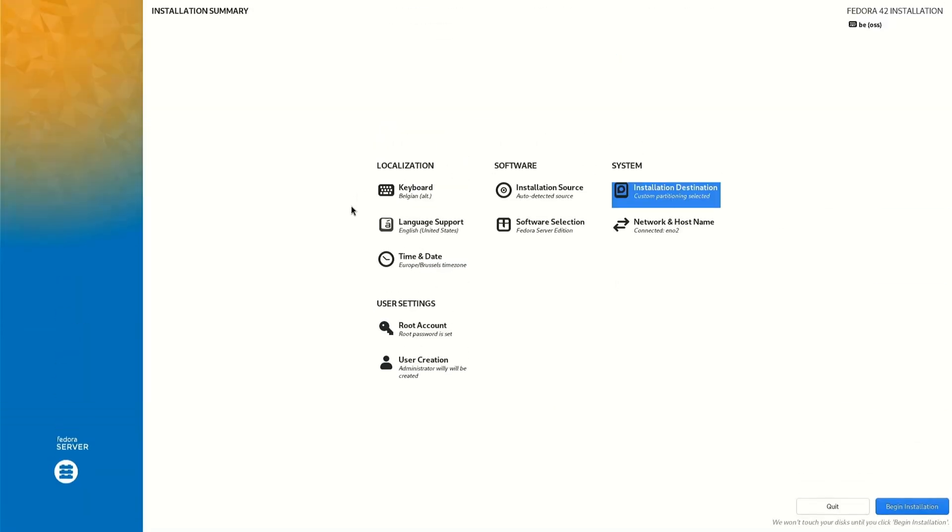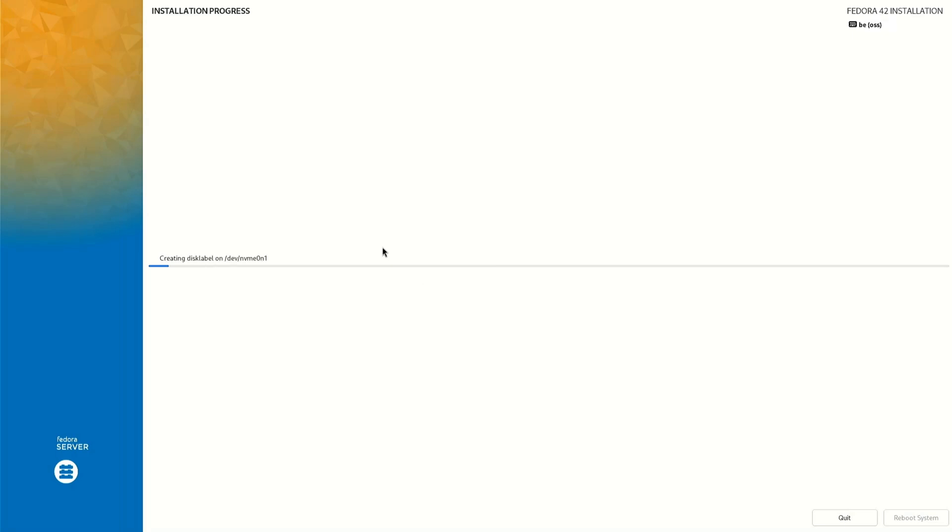We can now begin the installation. It's going to take some time. I speed up the video and come back when everything is in order. See you in a minute.